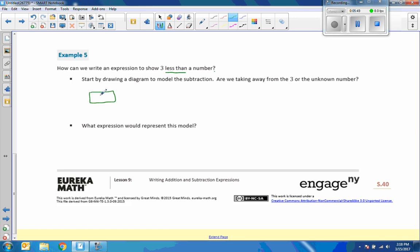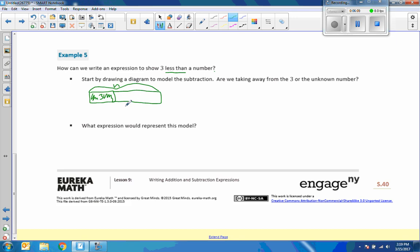So how would we model this diagram? If I call this 3, let's shade it because we're going to take it away. And then we have a certain number, n. That's this whole thing. The whole thing is n. If we take 3 away, we end up with something that's more than 3 or maybe not, but it's not negative. So we're taking 3 away from the whole thing. So what expression represents this model? We have an entire model of n, and we're going to take 3 away, n minus 3.